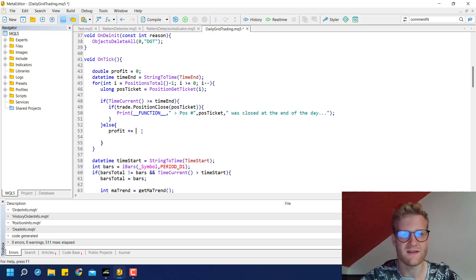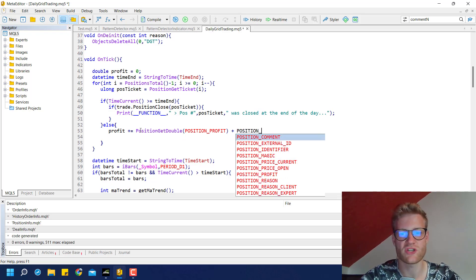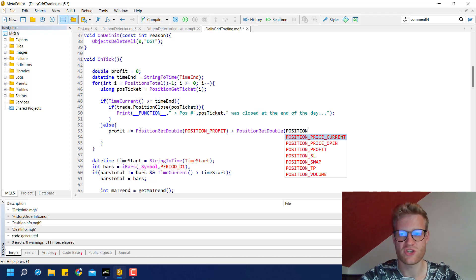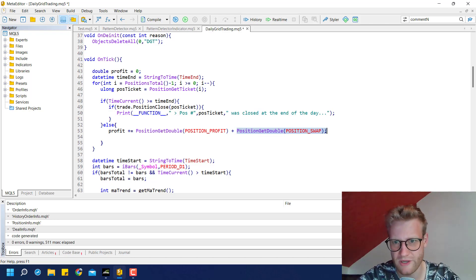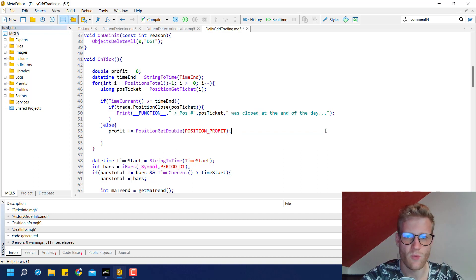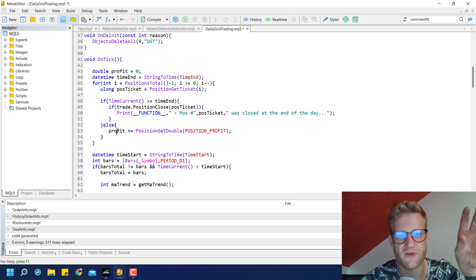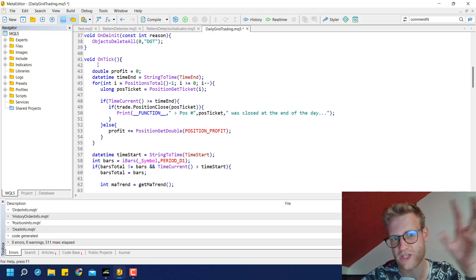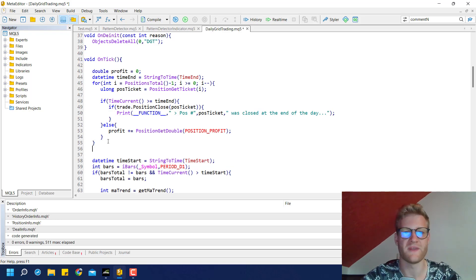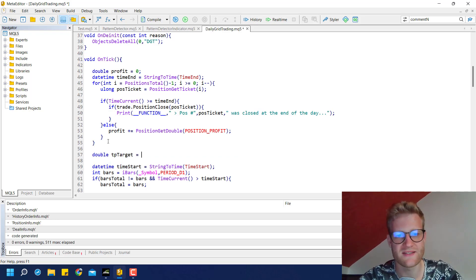We use the += sign to add the position's profit to this variable using position_get_double(POSITION_PROFIT). We considered adding the swap costs but since we are not holding positions overnight, we skip that. After finishing the loop, this profit variable will hold the total profit of all open positions. We can then check if this profit is greater than the TP target.